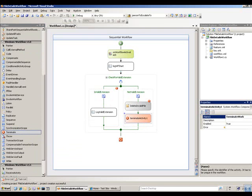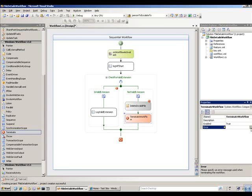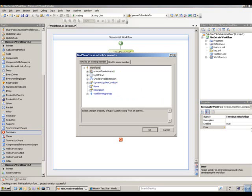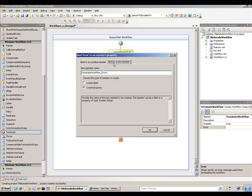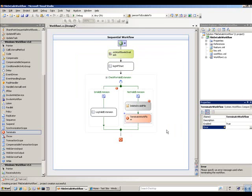Now, if I have a larger workflow, this makes sense. On a smaller workflow, the workflow would end anyway after the delete — but I just want to show you what you have available. The other thing I could do here, if I wanted to terminate with an error, is create a workflow property and then in code fill that property with some value — some string that says why the workflow ended. I'm not going to do that in this case.